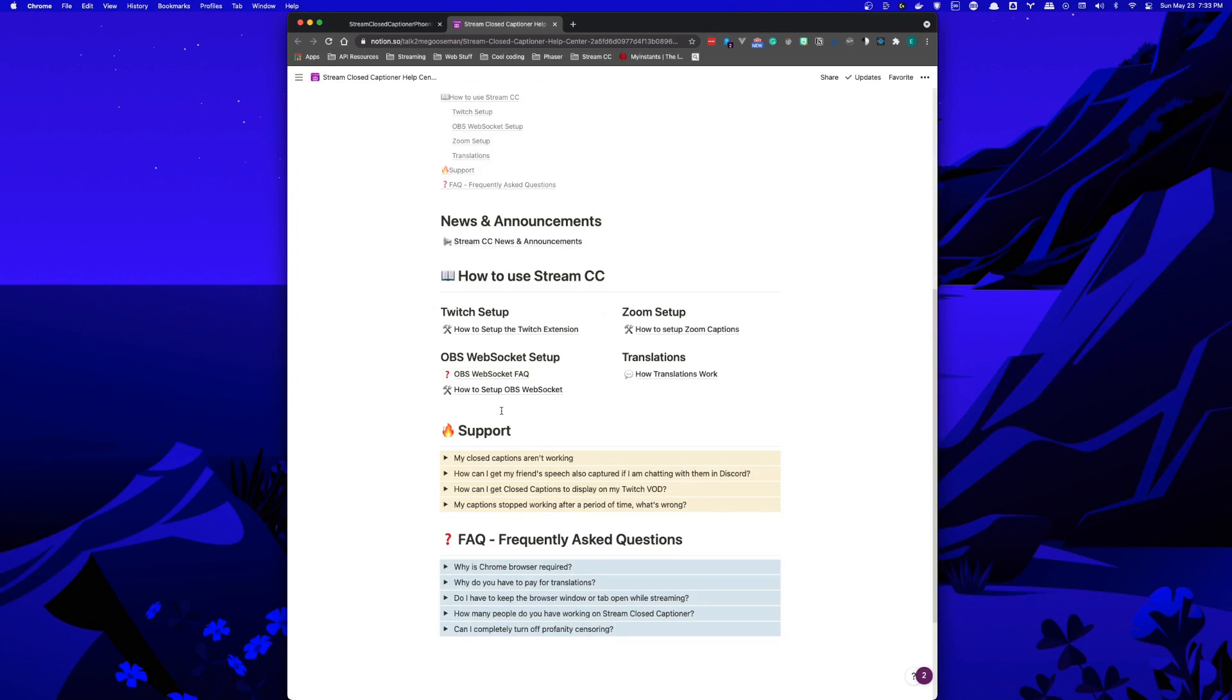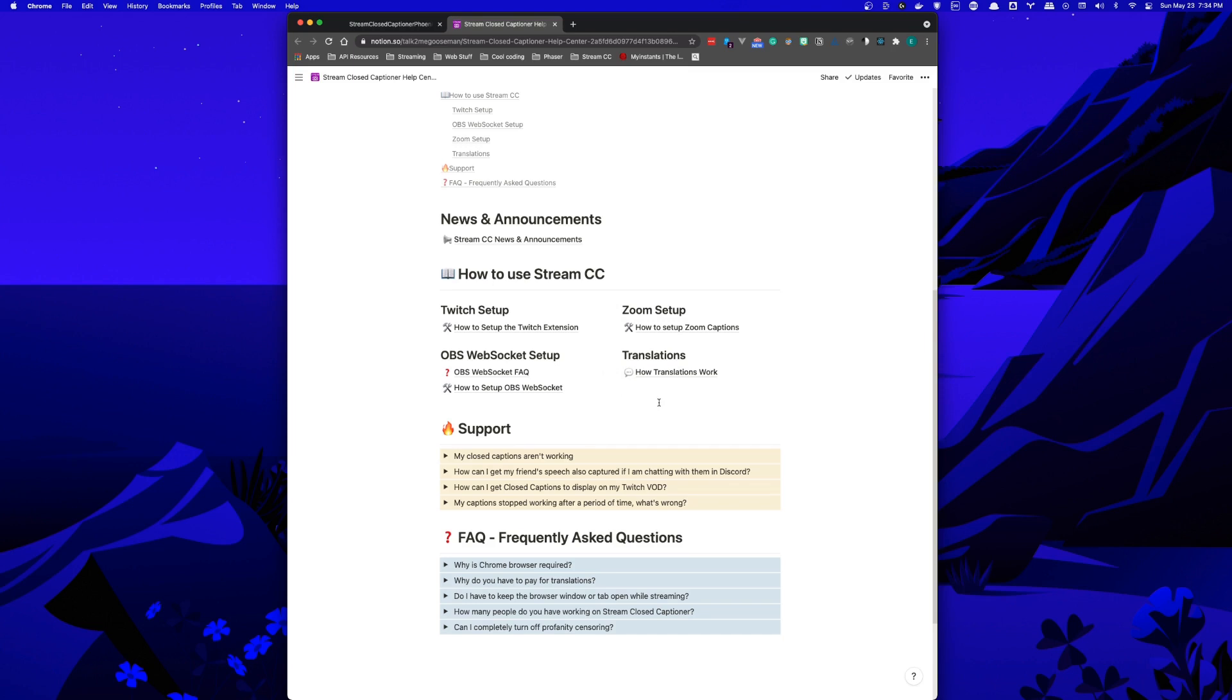If you're using Stream Closed Captioner with Twitch, there's the added feature of enabling translations for your international viewers using bits and extensions. If you'd like further information on that, please check out the FAQ on how translations work.